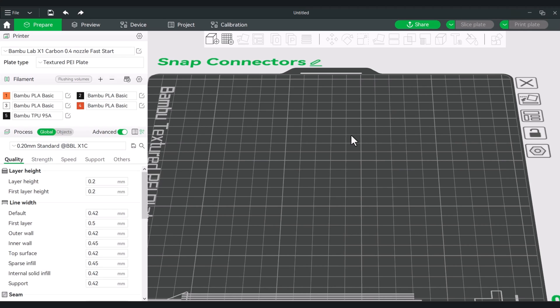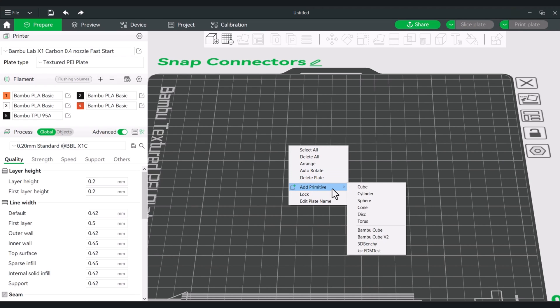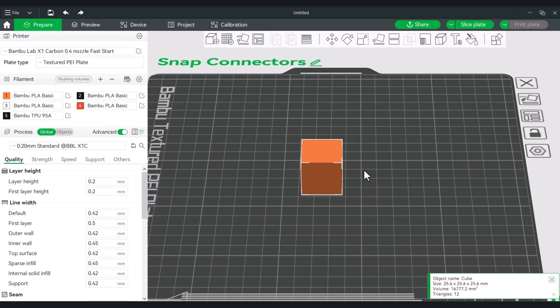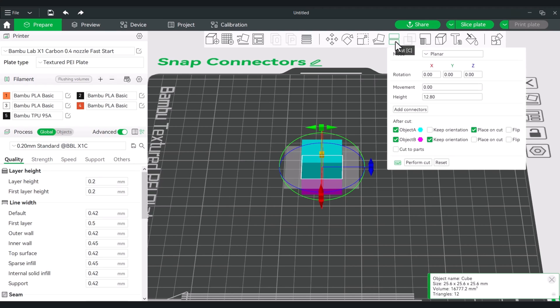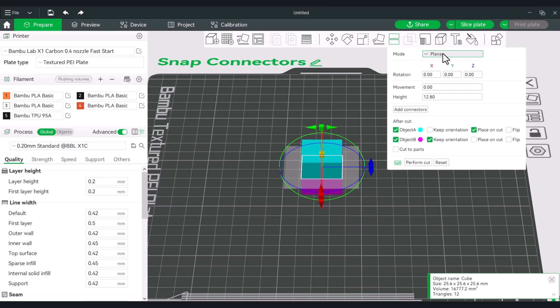Okay, so the first thing we'll look at are the snap connectors. So let's create a primitive and we'll start with this cube, and we're going to go to the cut tool. So you can either hit the C key or go up to the top and hit cut. Now the two new things that were added up here were planar and dovetail, but we're going to stay within the planar cut and go to add connectors.